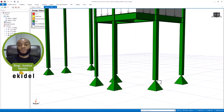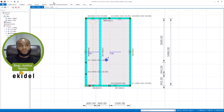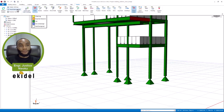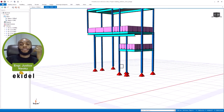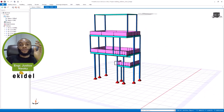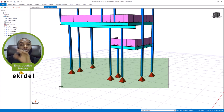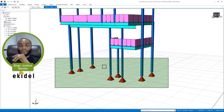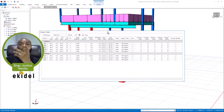First let me show you how to assign a pin support at the base. I'll go back to the model view here, and from the model view I'll then take it back to show how the fixed supports were before — how they are from the default. I'll highlight all the columns here. Don't forget that I've already run the design, but I'll just cancel that. I'll come now and highlight the columns, then right-click and go to properties.